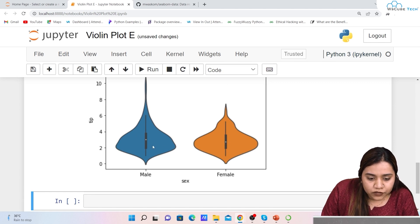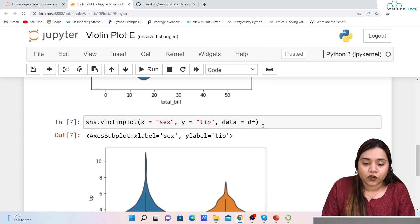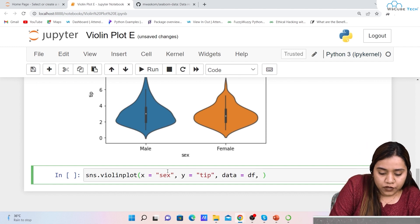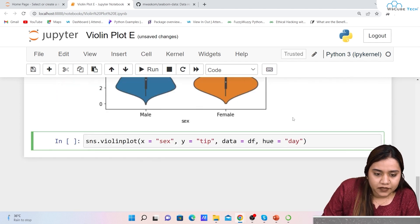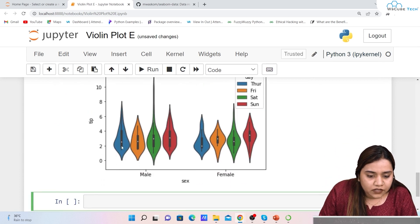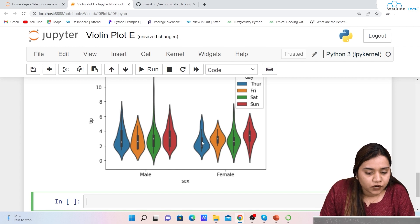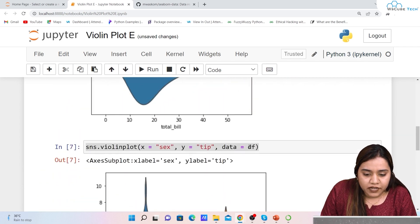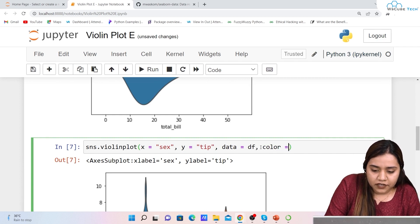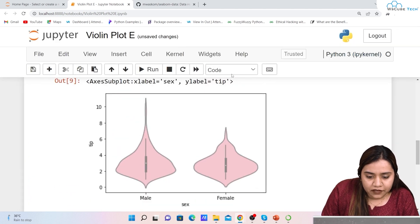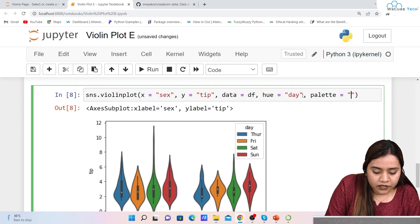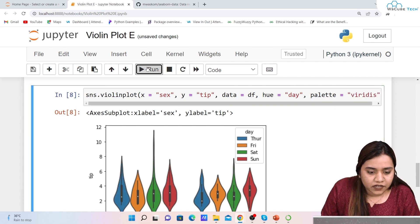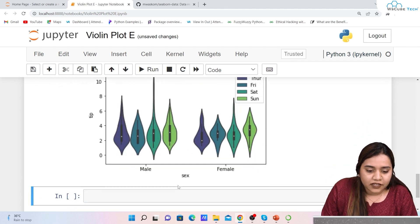Next, we can add a hue parameter. Setting hue='day' gives us four categories — Thursday, Friday, Saturday, and Sunday — for both male and female, each with its own violin and median. We can also set color='pink' to color the entire plot pink. Alternatively, we can use palette to define a color palette, which looks much better than a single flat color.